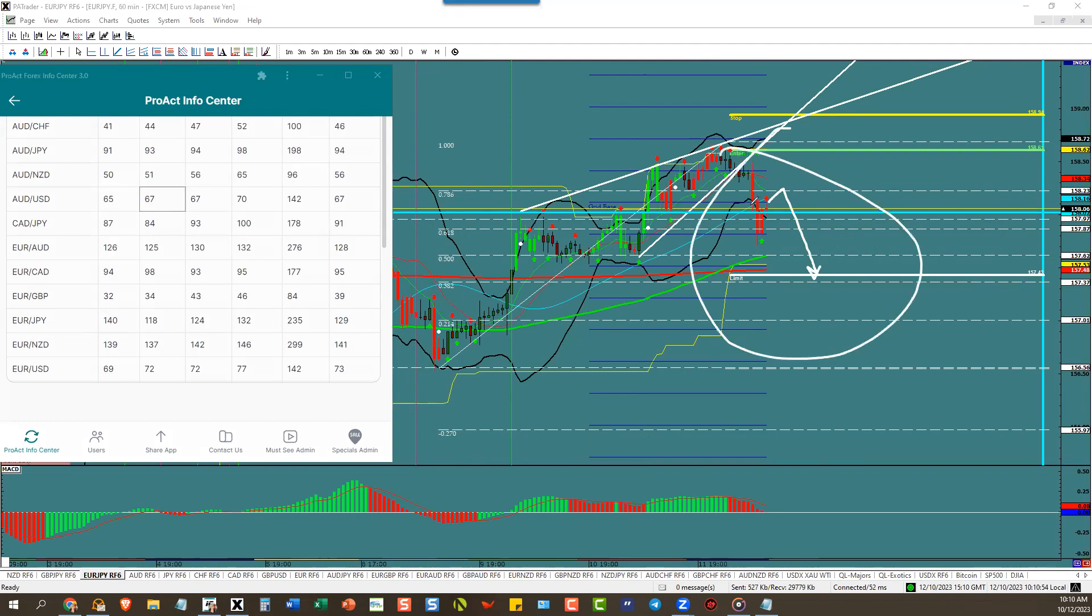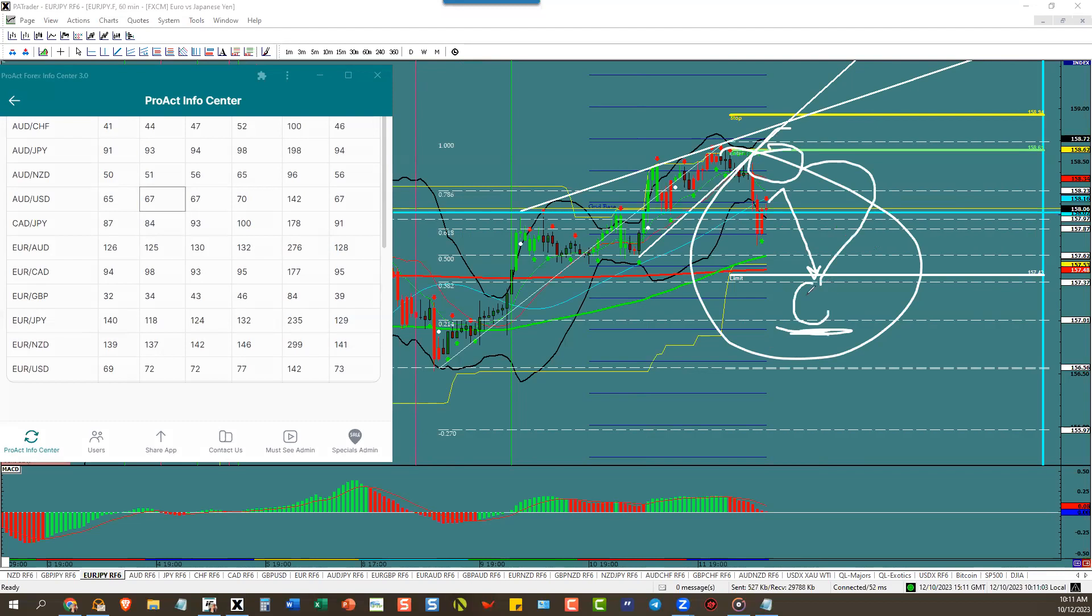You won't want to trade it until the Asian market, which means after five o'clock. You'll get a new ATR and it'll be down here somewhere because all this right here will come down to here.